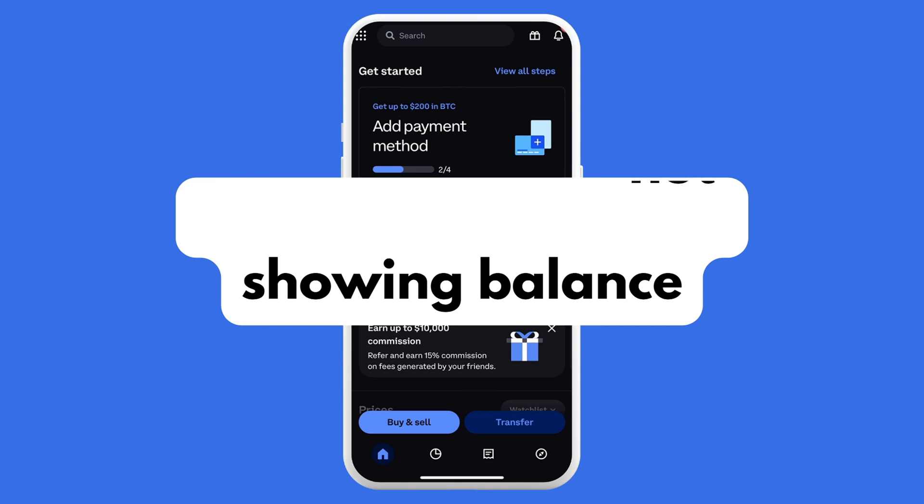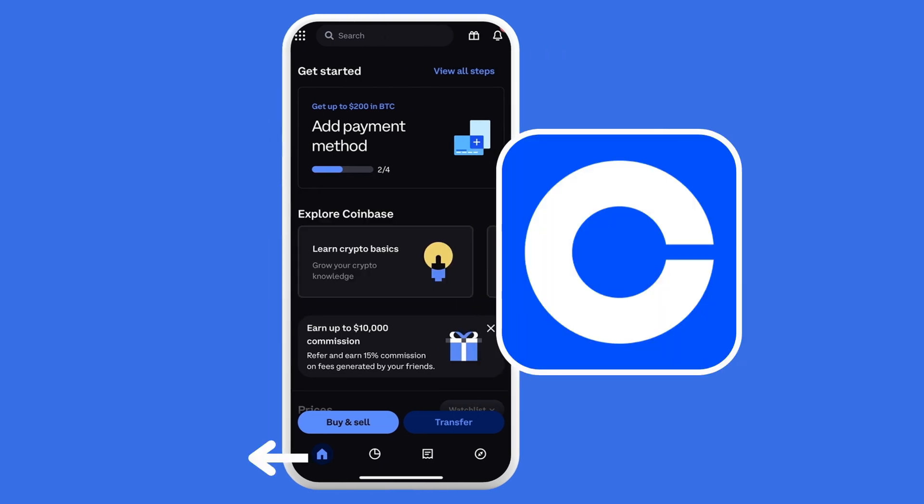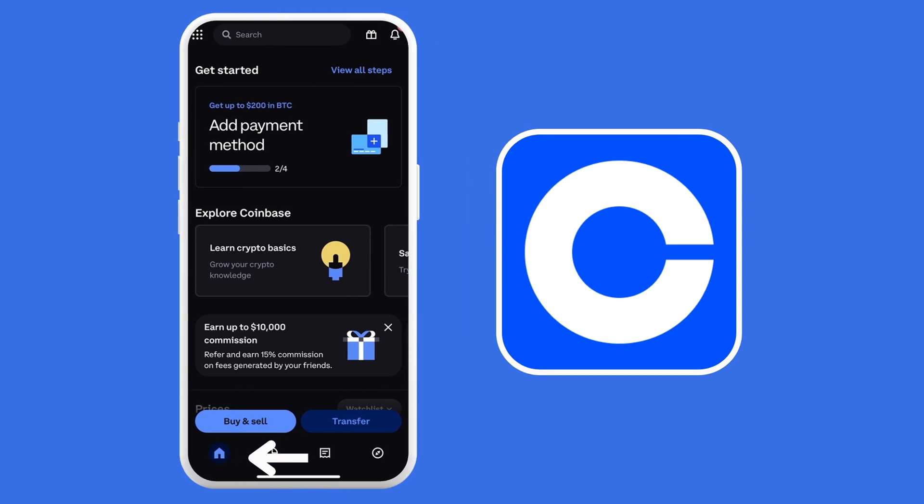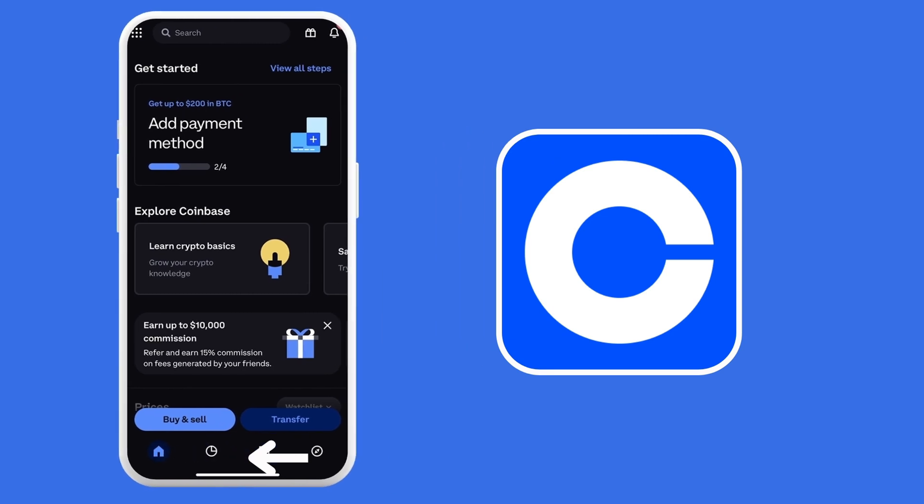So first, you need to download your Coinbase wallet first. And once you downloaded it, make sure to access your account by entering your correct credentials.